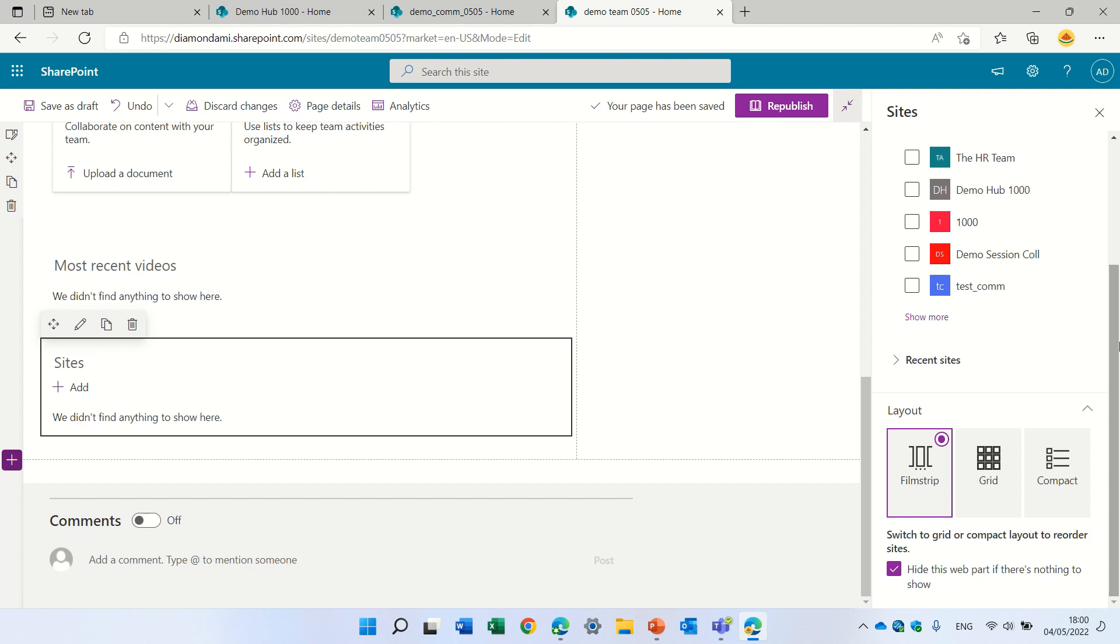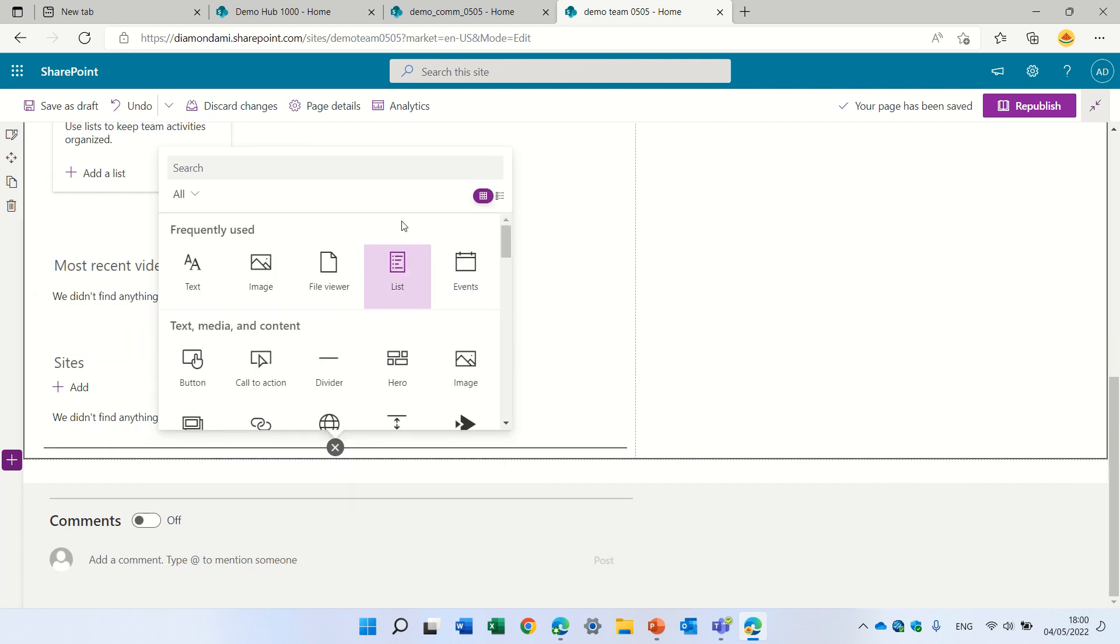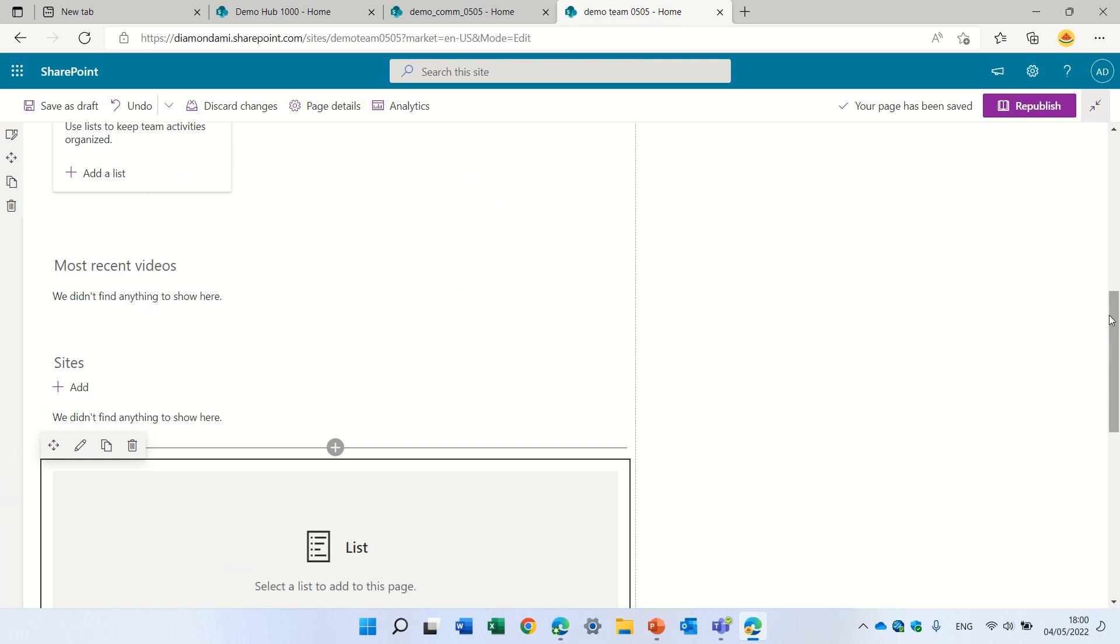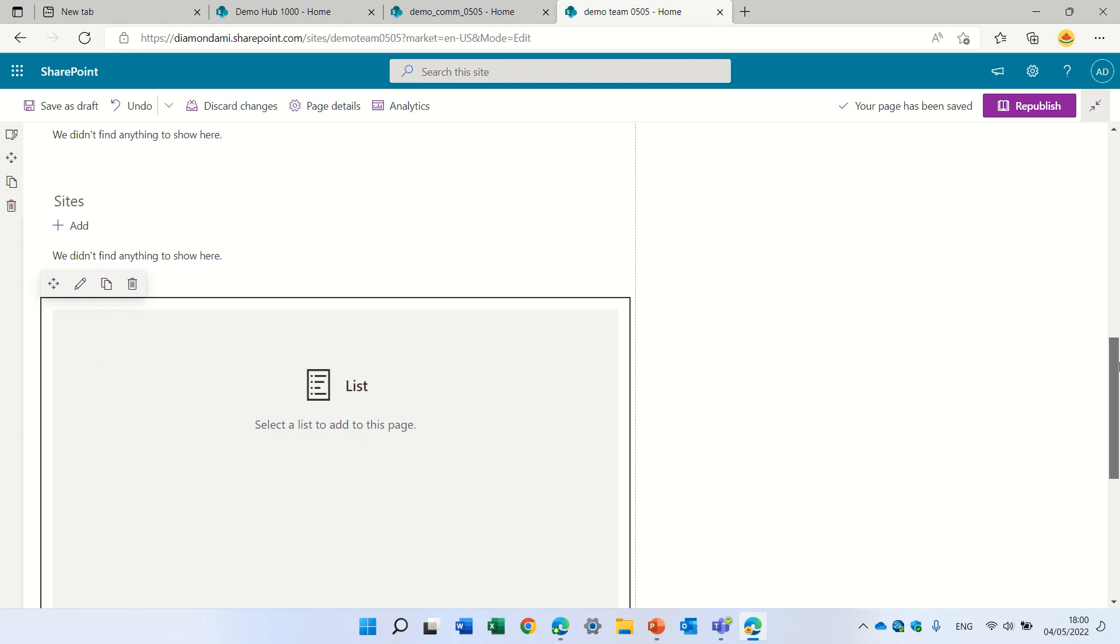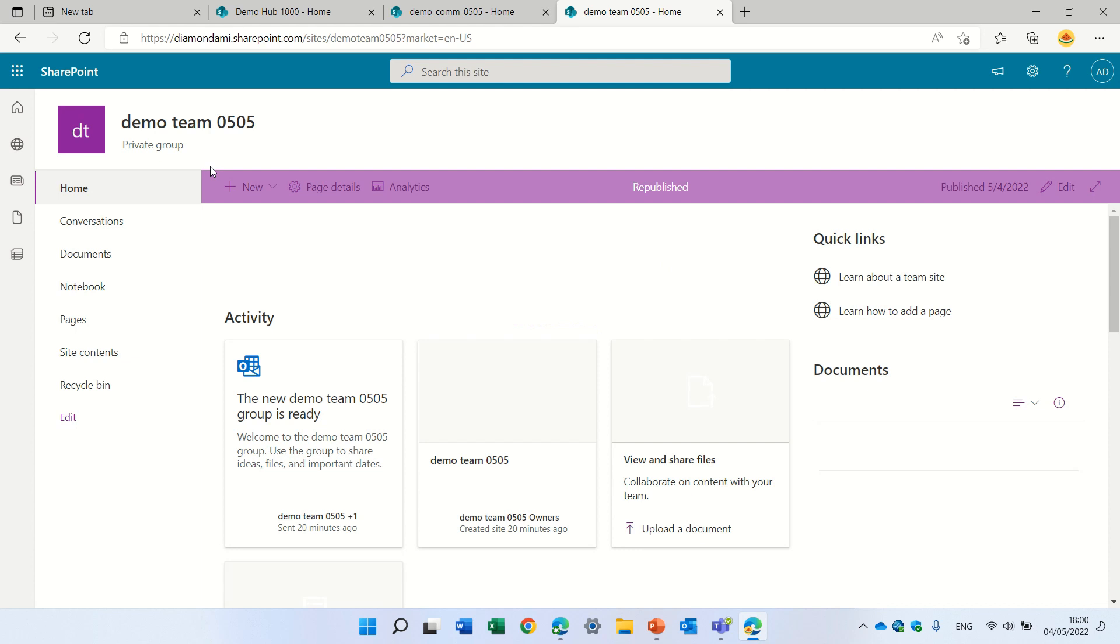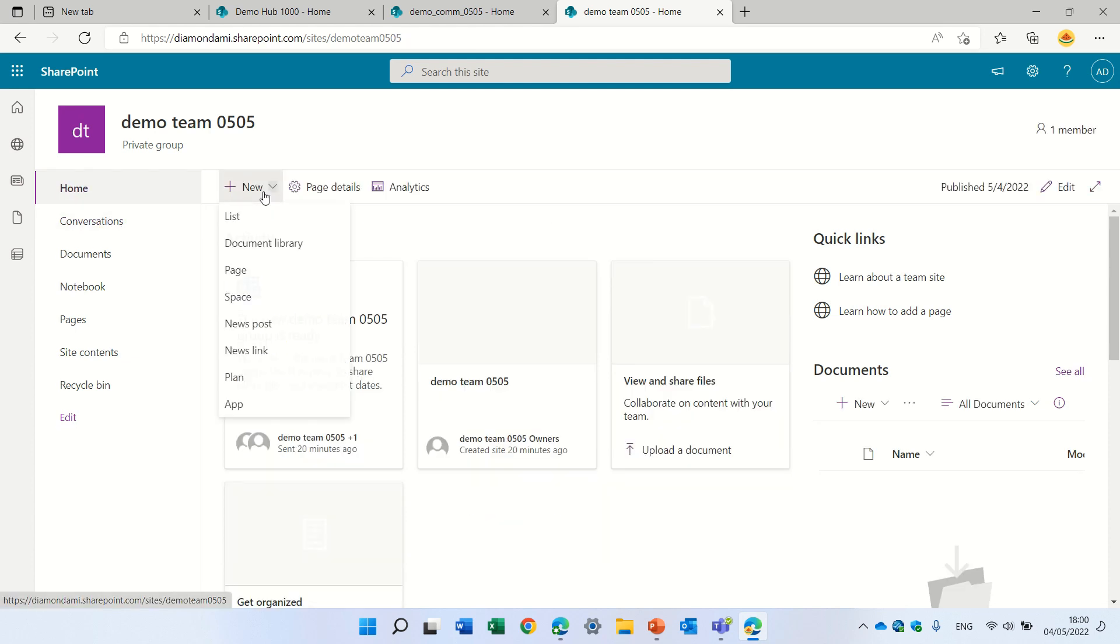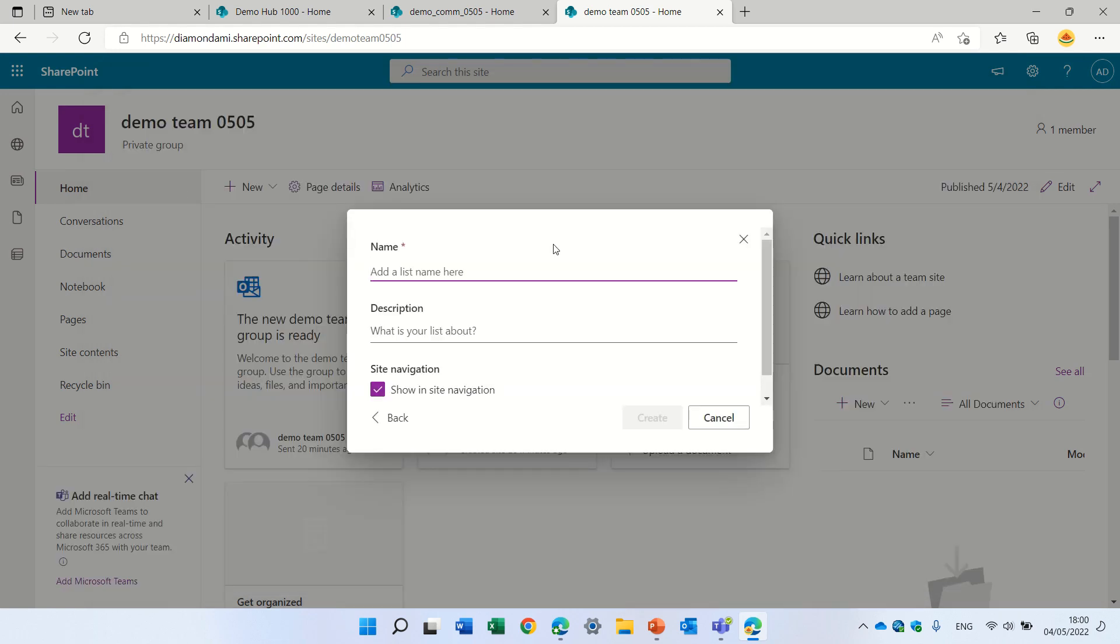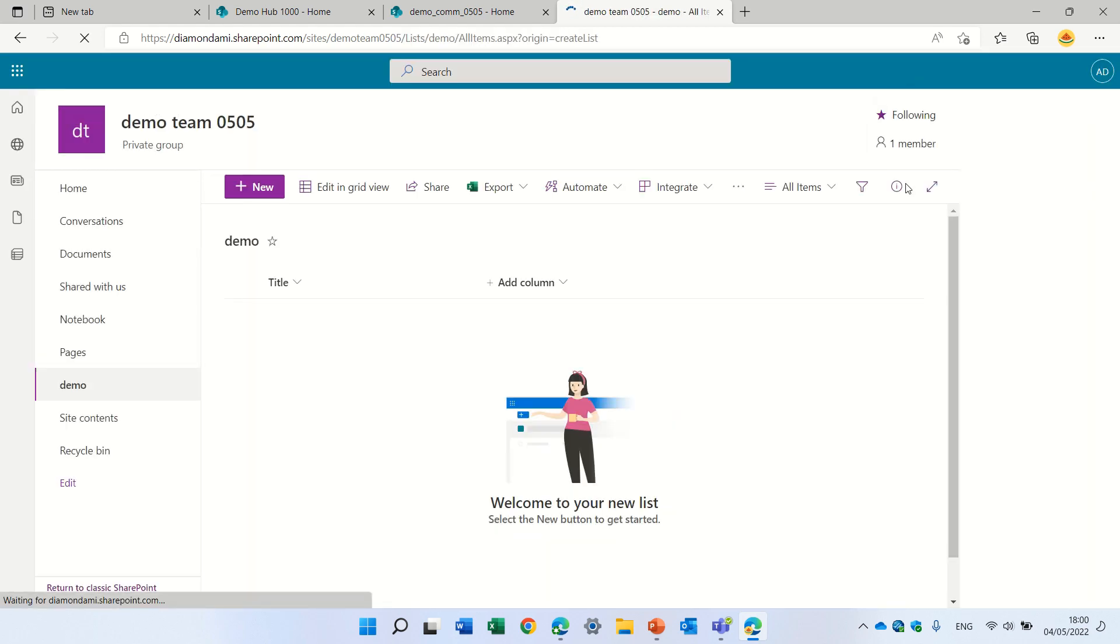Last web part which actually we have this functionality is if we go to a list web part. So list web part is actually we want to show some lists. In this case, I need to create a list because there's no list existing. So I will go to the home and I will create a short list. Let's call it demo. And now we'll edit the page again.